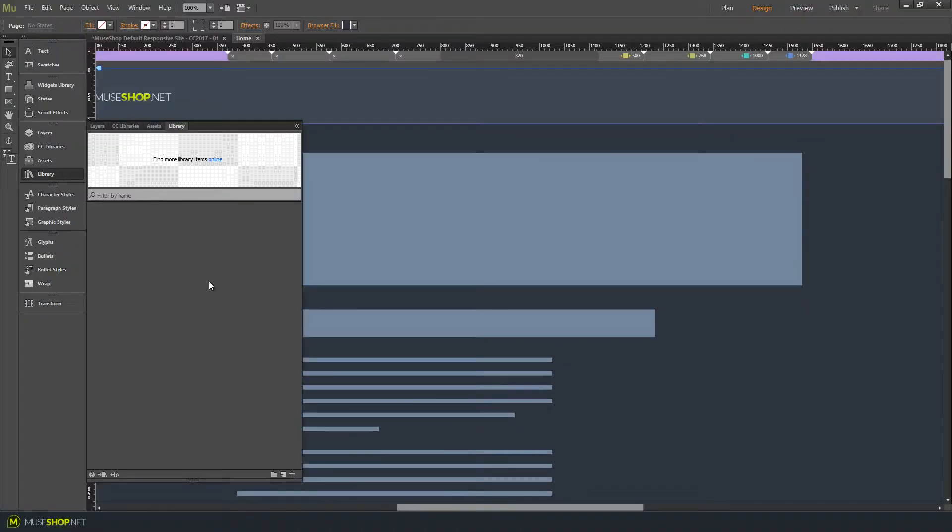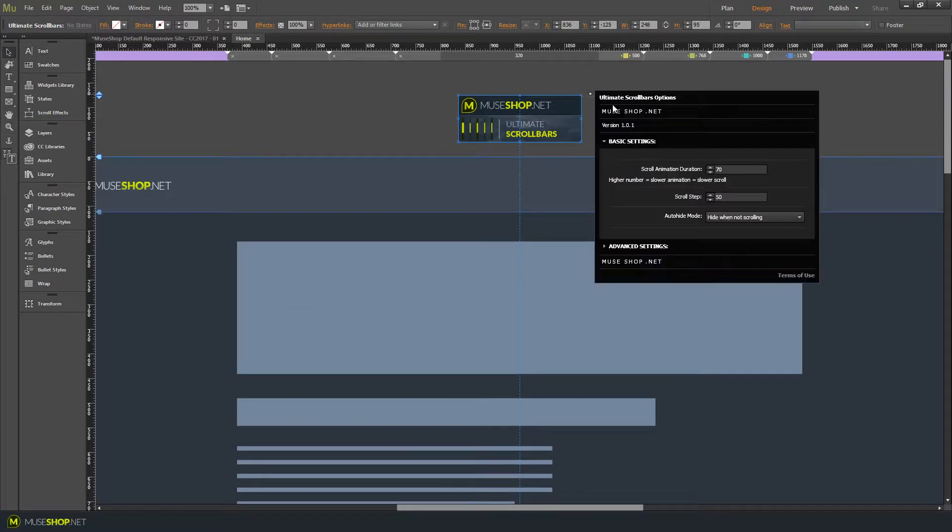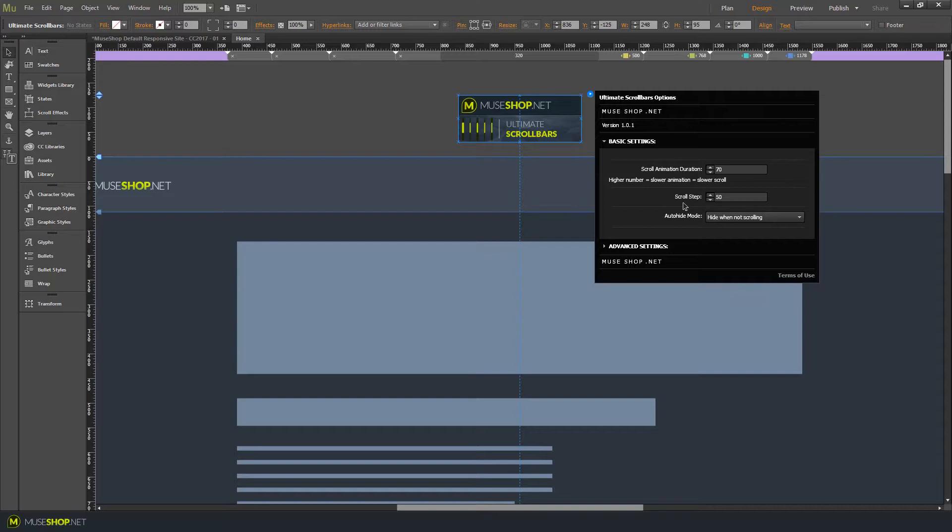First you drag the widget on the canvas and let's open up the settings. We have two basic settings over here and that's the scroll animation duration and the scroll step.